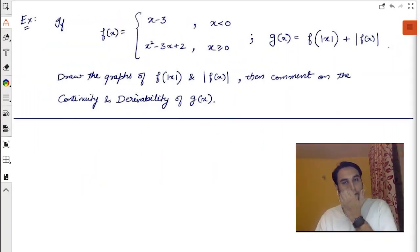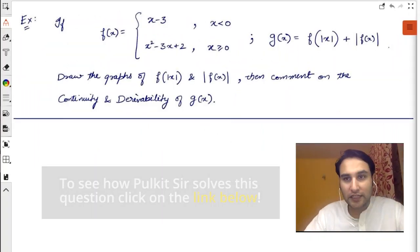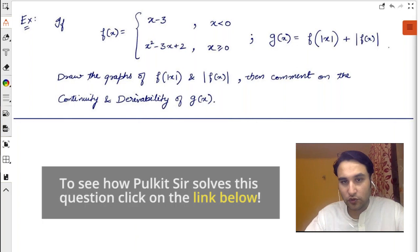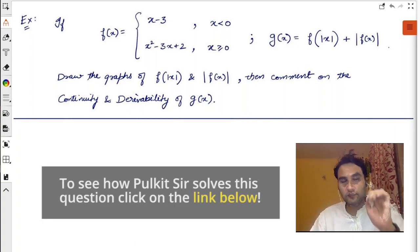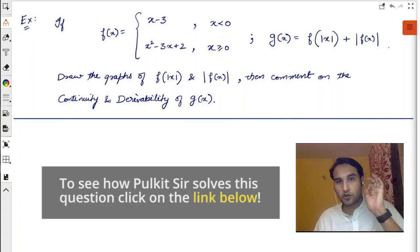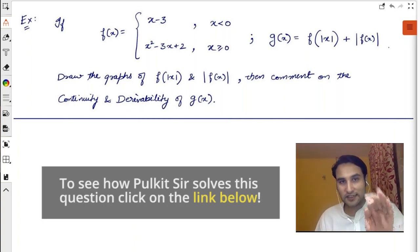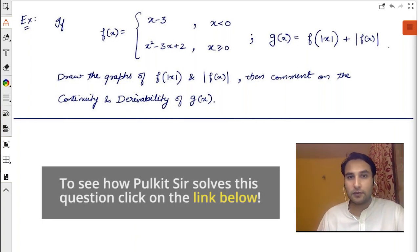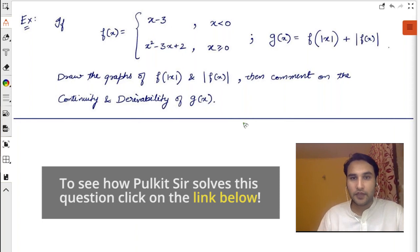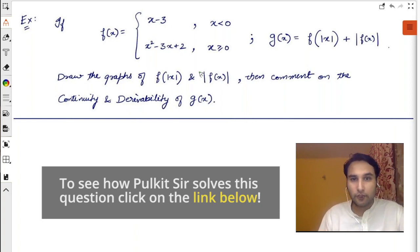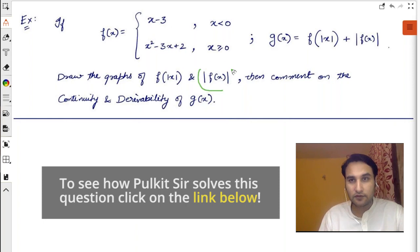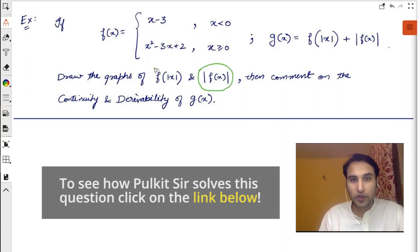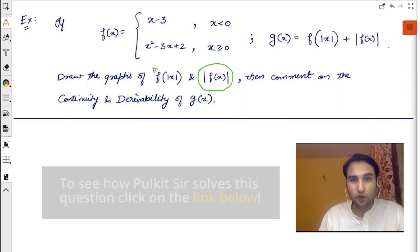Now let me explain the next concept, and then I'll give you a problem based on this exact same idea which came in IIT. You just learned mod of f(x). Now I'm going to teach you f of mod x — that is, f(|x|).